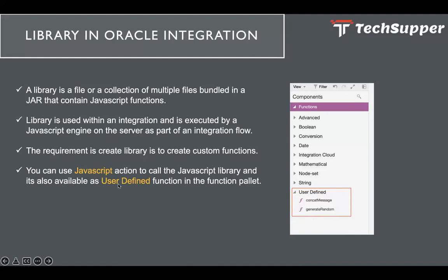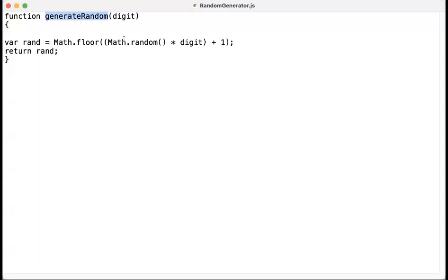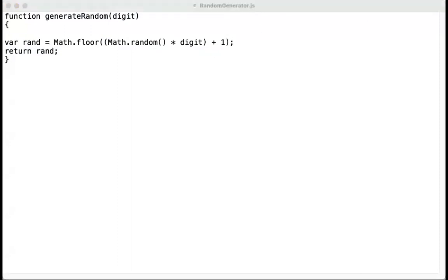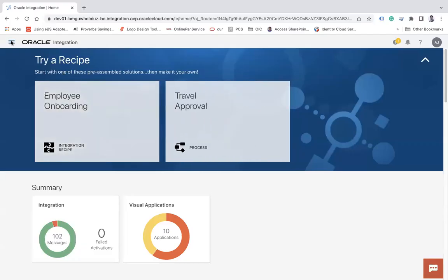It is also visible as a user-defined function in the function palette. Let's look at a use case — how to generate a random number in Oracle Integration with the help of a JavaScript function. I have created a simple generate random function which will take one digit parameter, and whatever digit I pass it will generate a random number of that many digits. For example, if I pass two, it will give me a random number of two digits.